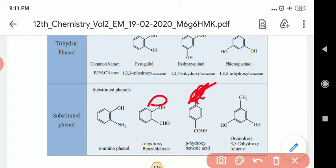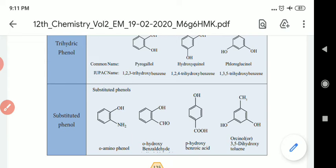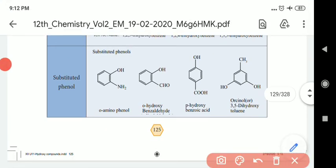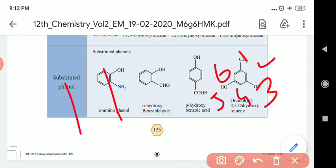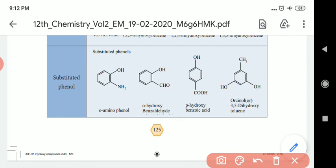This compound is called para-hydroxybenzoic acid. This is a dihydric phenol, also called orcinol. Orcinol is named 3,5-dihydroxytoluene. The benzene ring is numbered 1, 2, 3, 4, 5, 6, with hydroxyl groups at positions 3 and 5. This compound is called toluene-based, giving us 3,5-dihydroxytoluene.